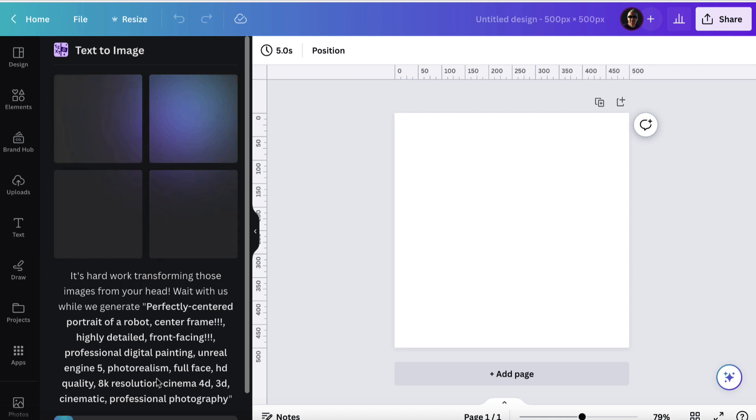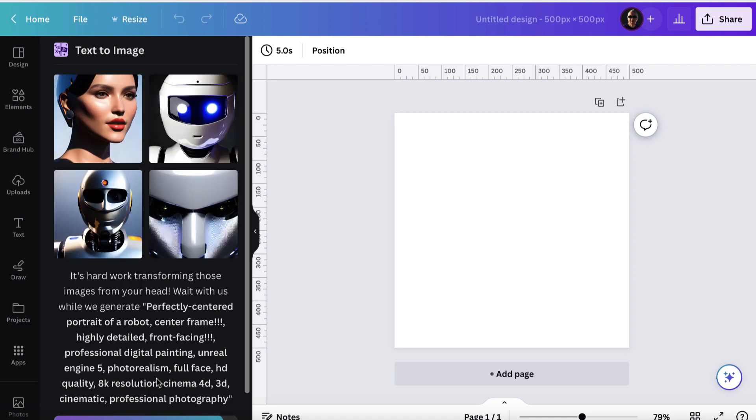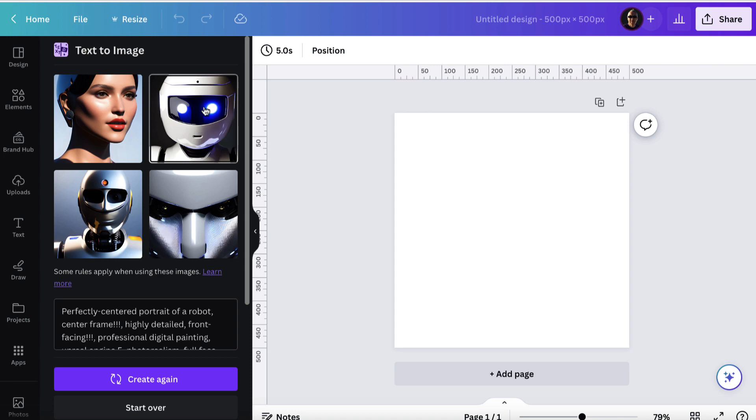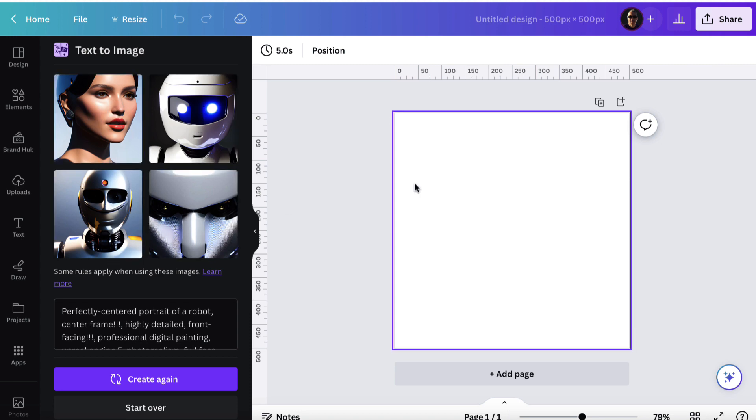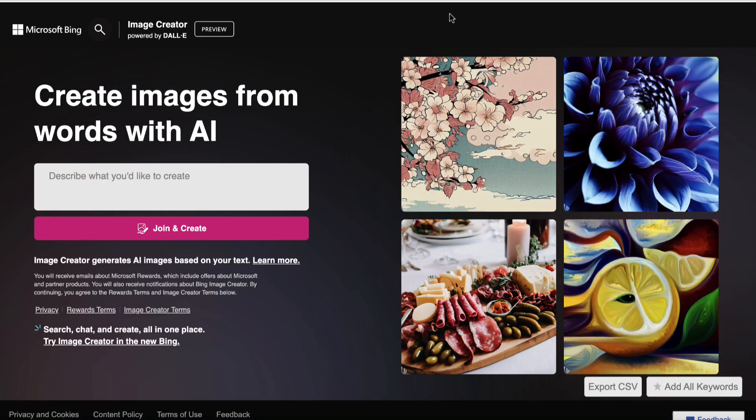And then we'll head on over and use the exact same prompt with Bing's one. So this is pretty good. This one's not bad. These are all pretty centered. This one's slightly different, but that's not bad. So let's go on over to Bing.